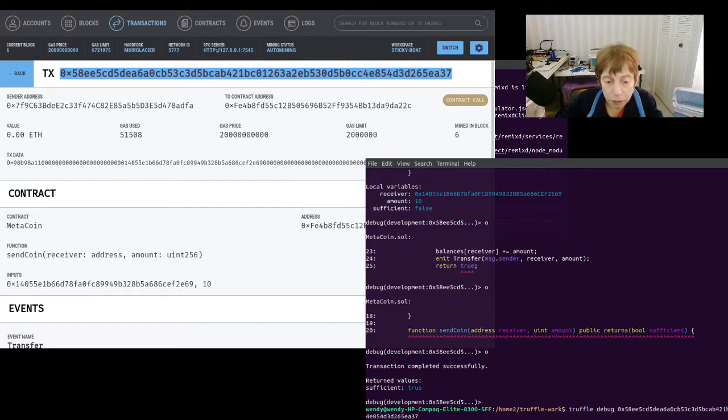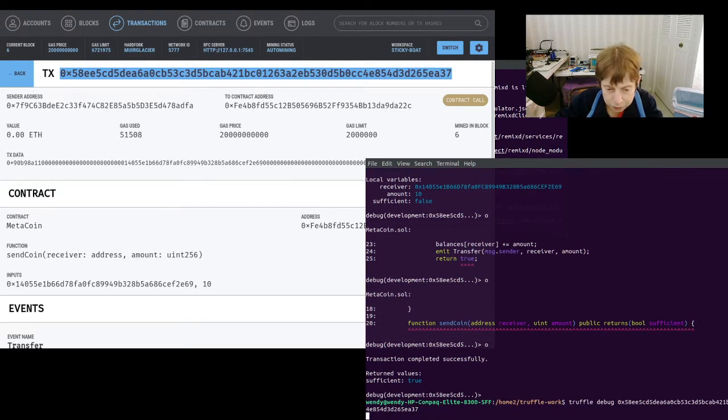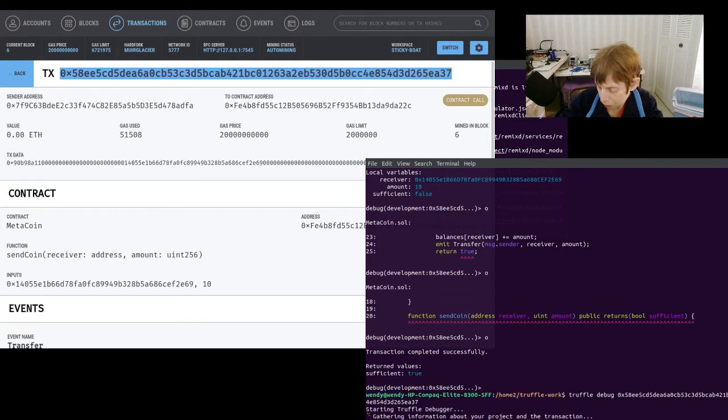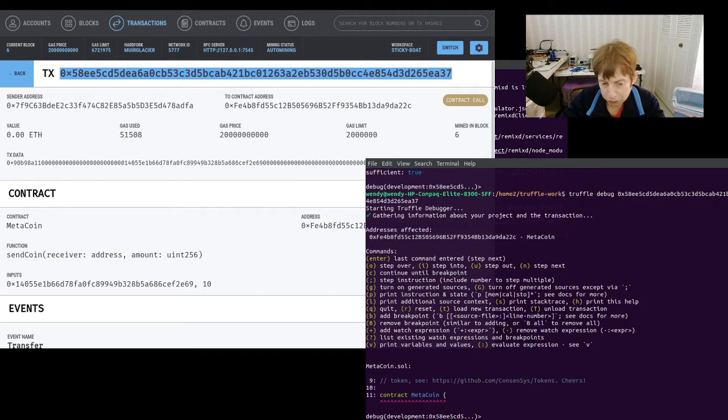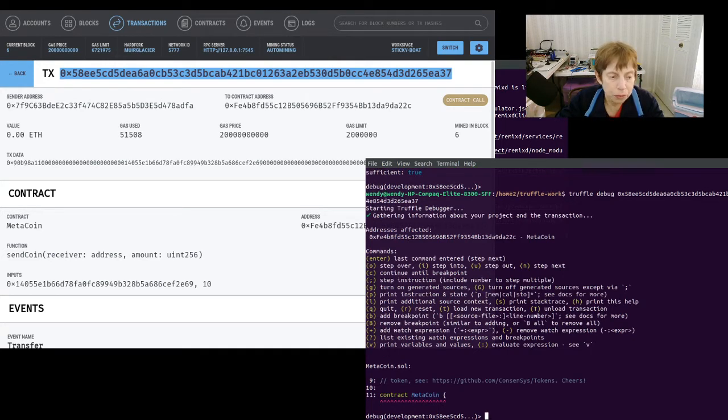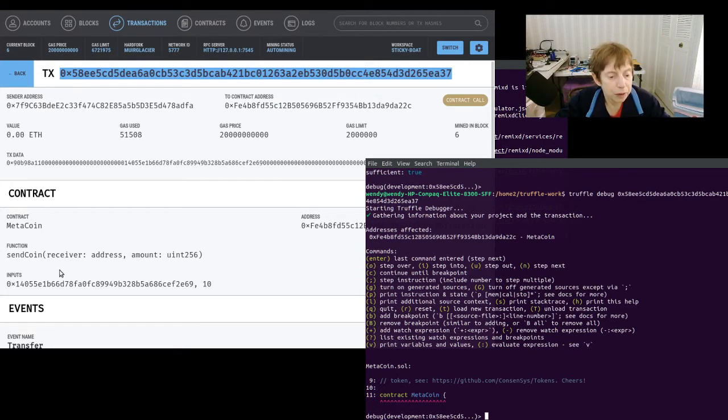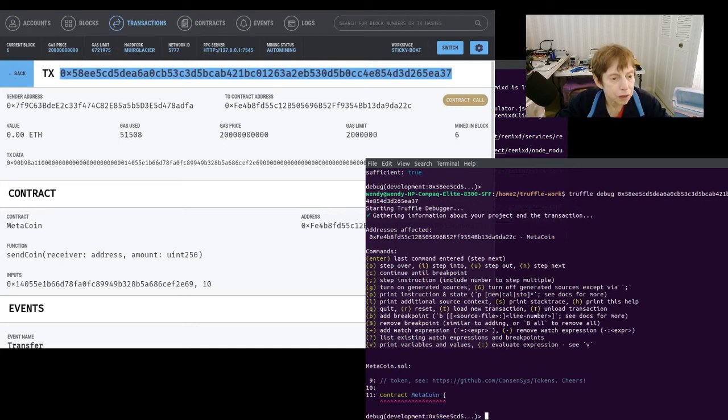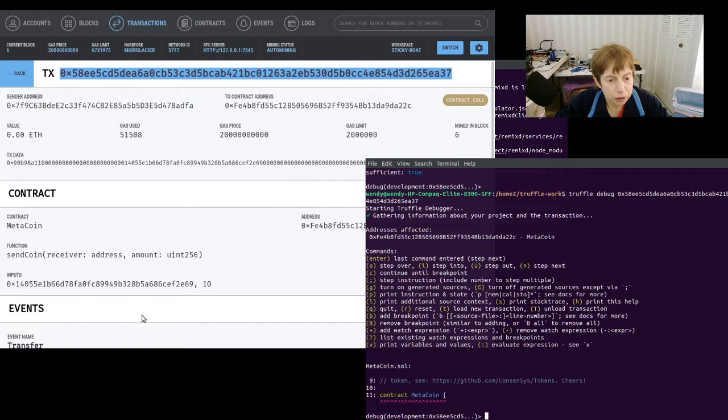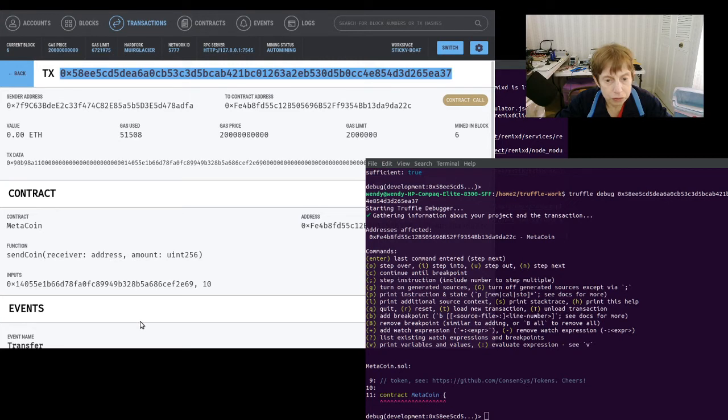Now the first thing I want to do is set a breakpoint. So in this particular contract, let me bring up the code. Let's see if I can bring the code up here. We'll do it here.